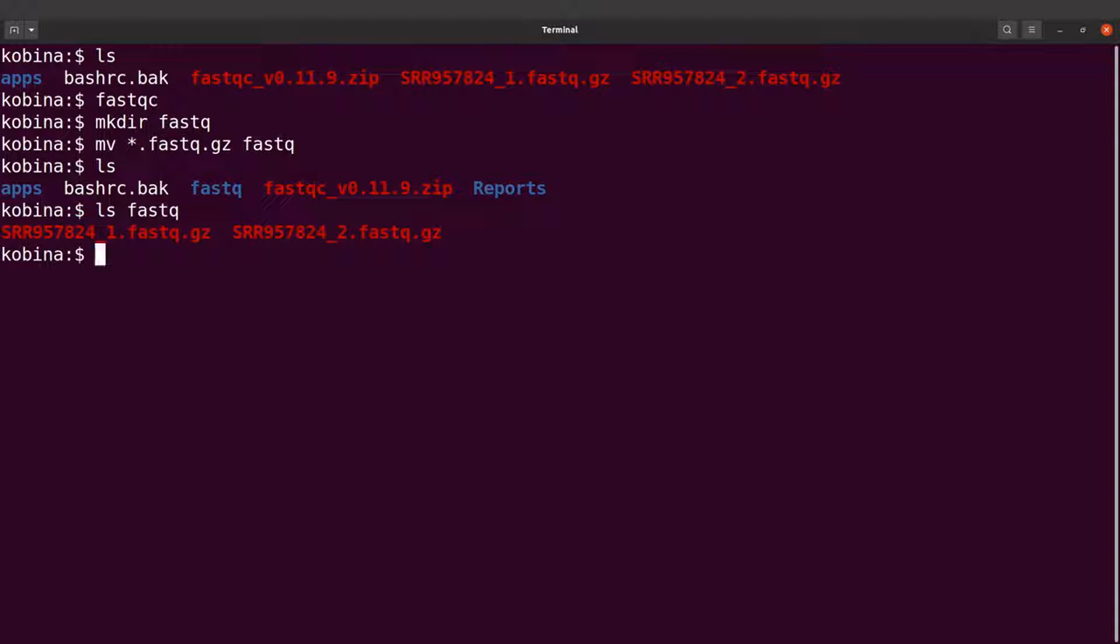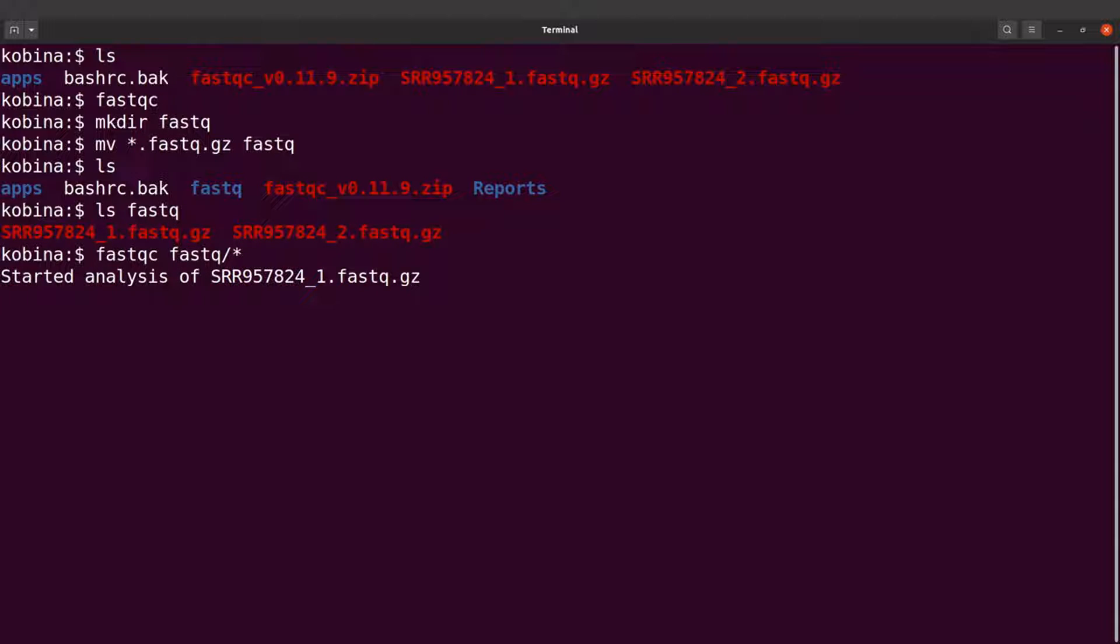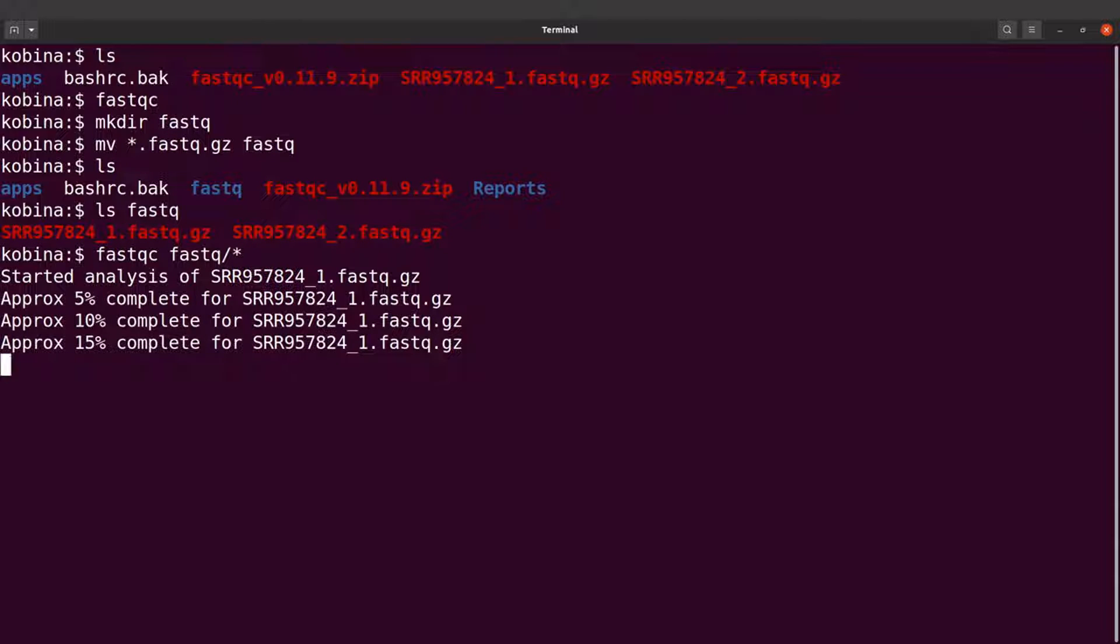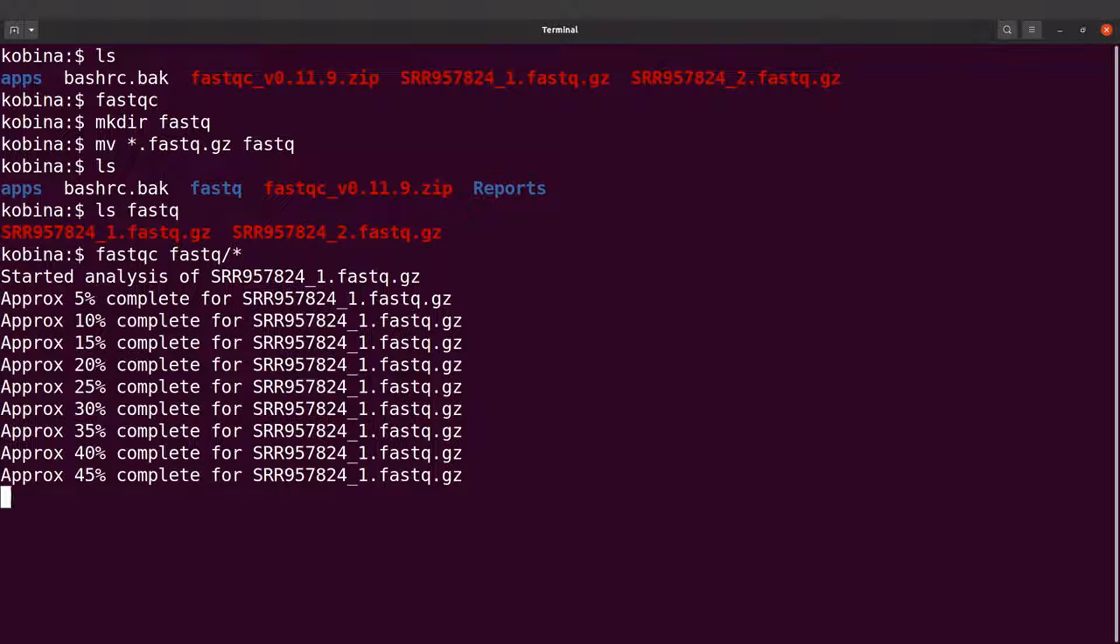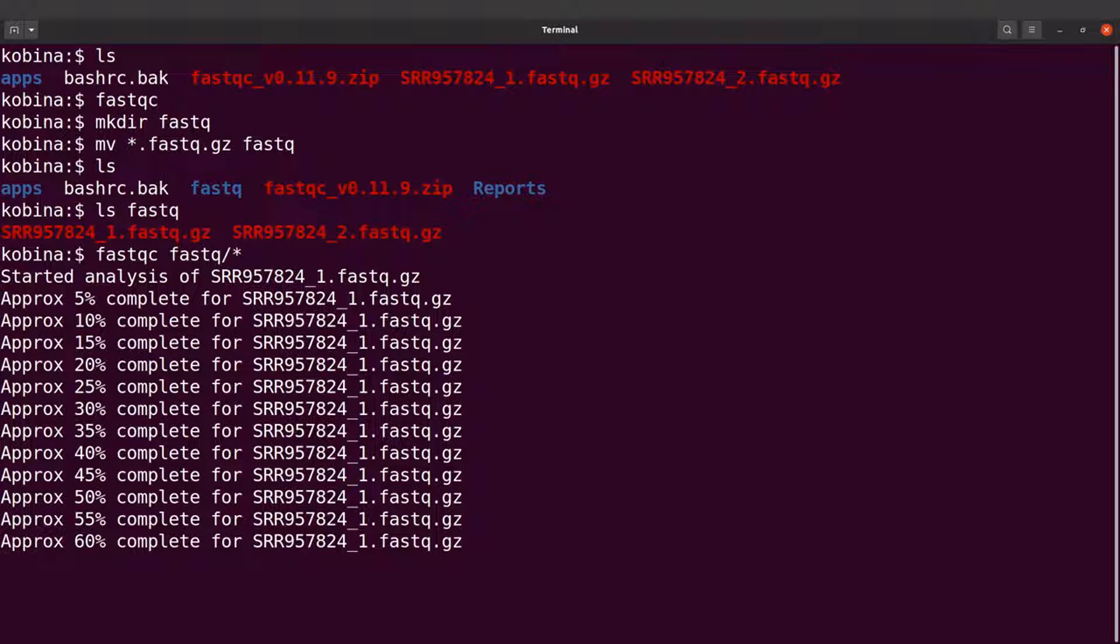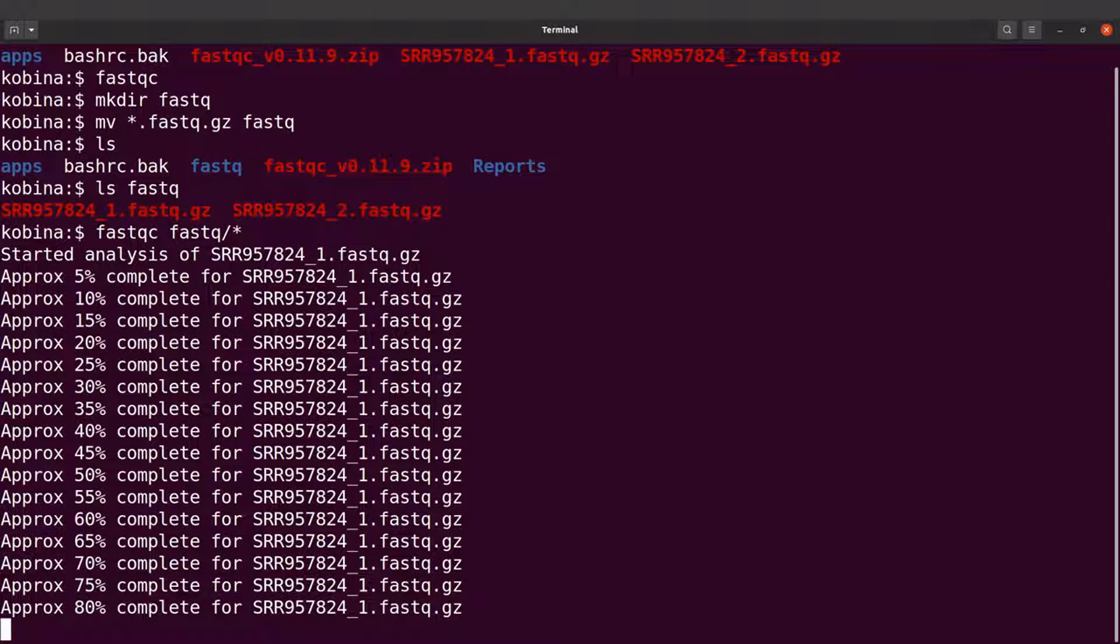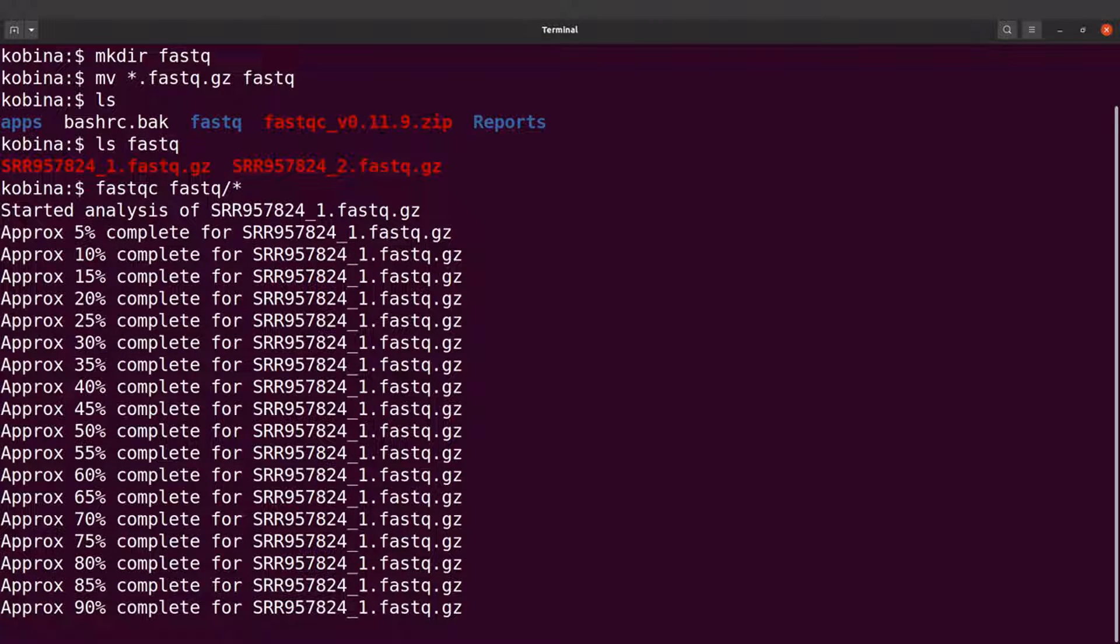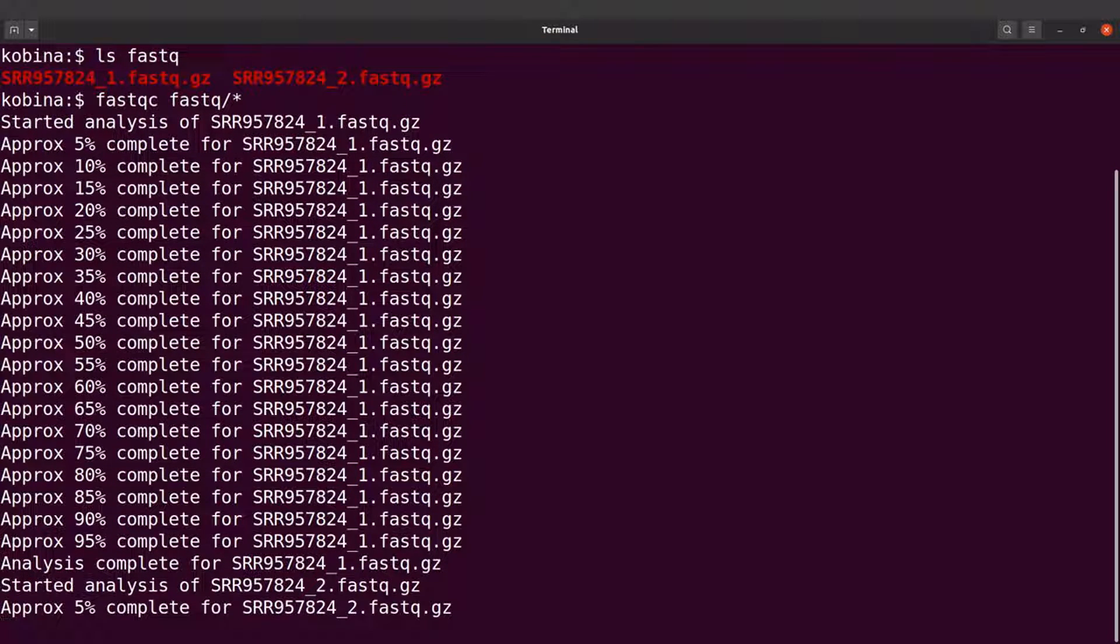Now I'm going to run FastQC on these. If you want to run FastQC on all the samples or all the files here, you can say fastqc, then specify the directory slash star, and this will run everything for you. This will run everything just like how we selected all the files when we opened with the graphical user interface. If you're using command line, the reports are automatically generated for you. Once it's done, you will see some files also there.